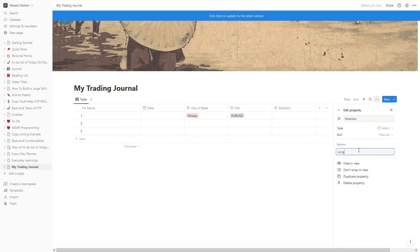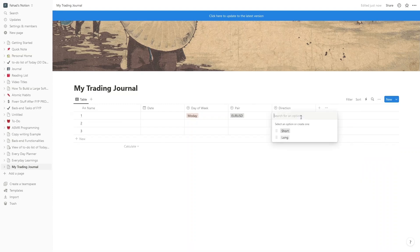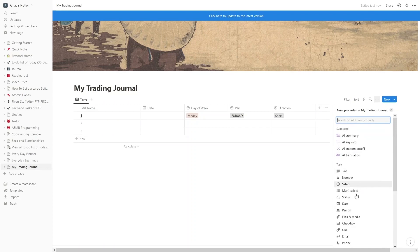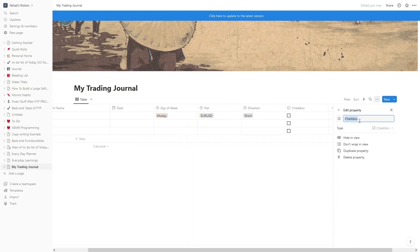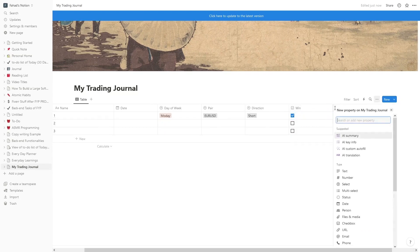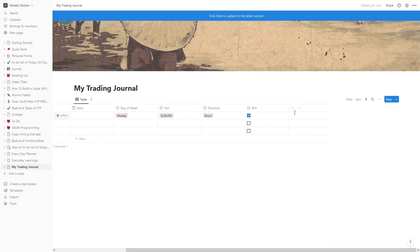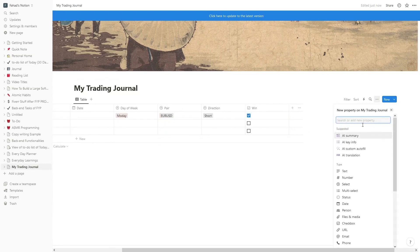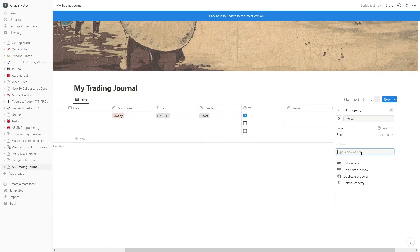The Direction column would have two options: Long and Short. Let's select the value 'Short'. After that, we would have a 'Win' column — whether we won the trade or not — so let's select the Checkbox type. Its value would be 'Win', and we have won our first trade on Monday. After the Win column, we add a 'Session' column with type Select.